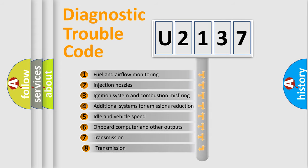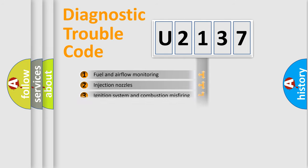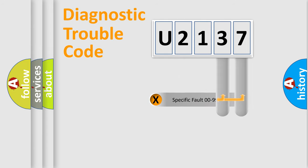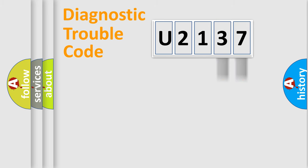The third character specifies a subset of errors. The distribution shown is valid only for the standardized DTC code. Only the last two characters define the specific fault of the group.